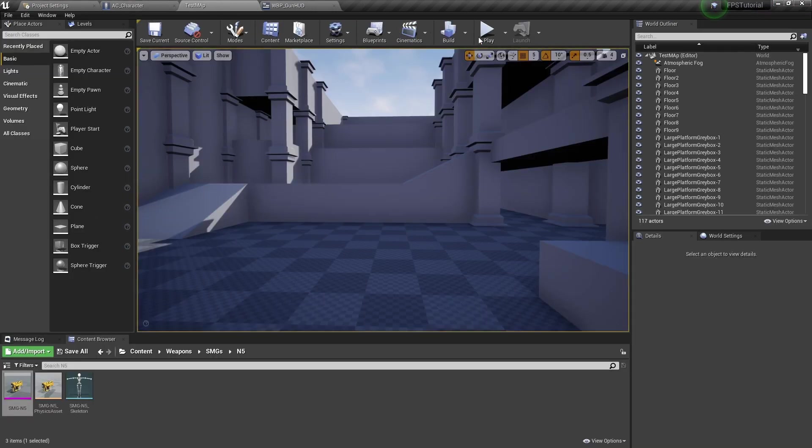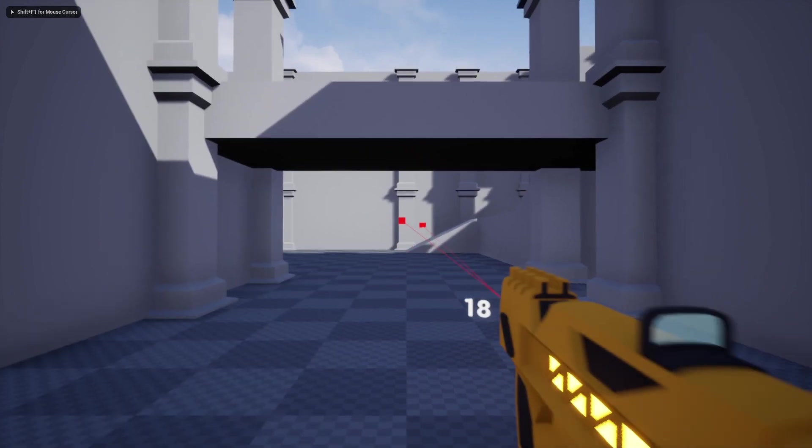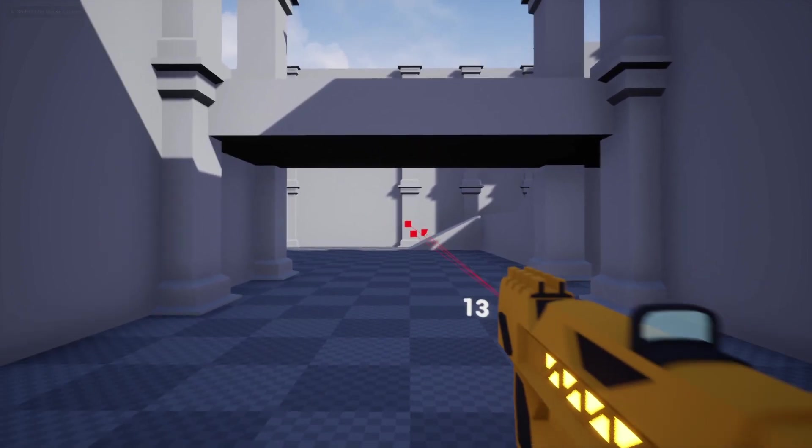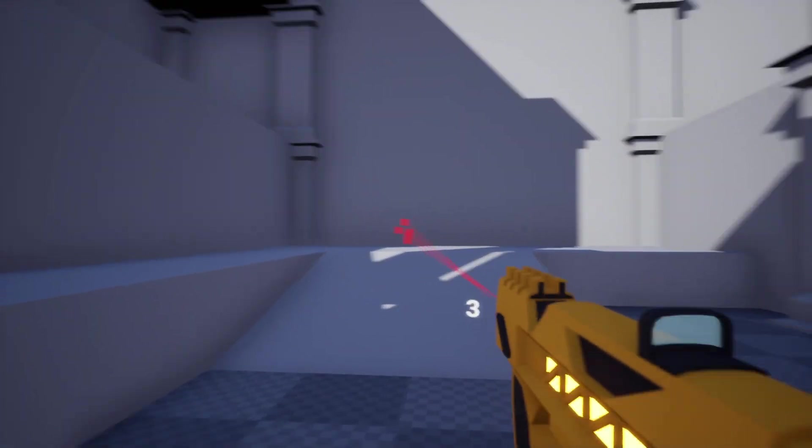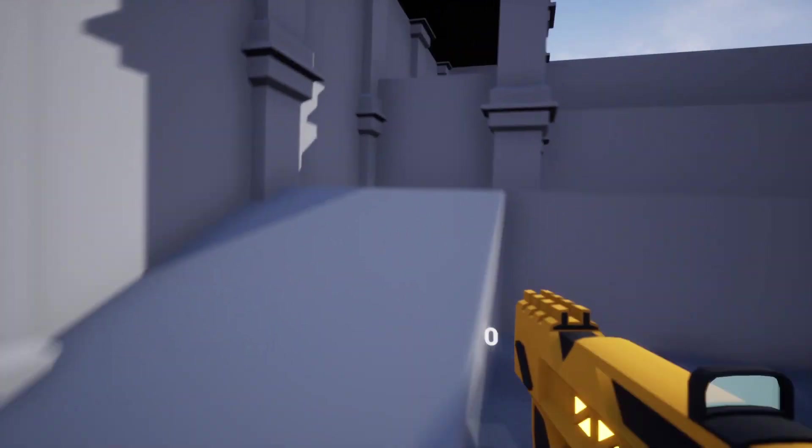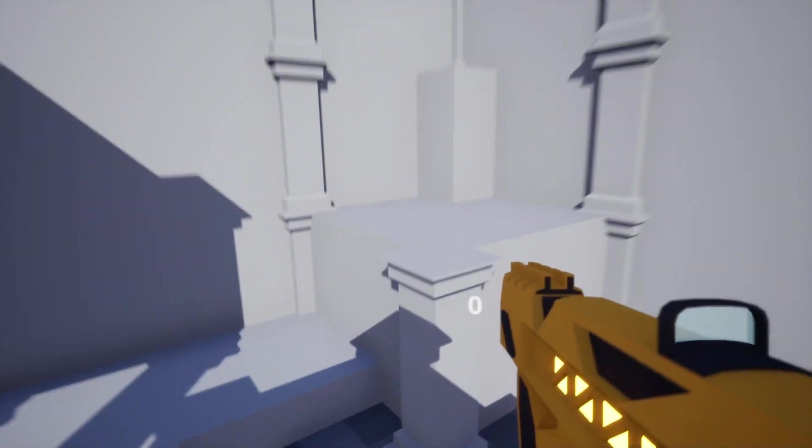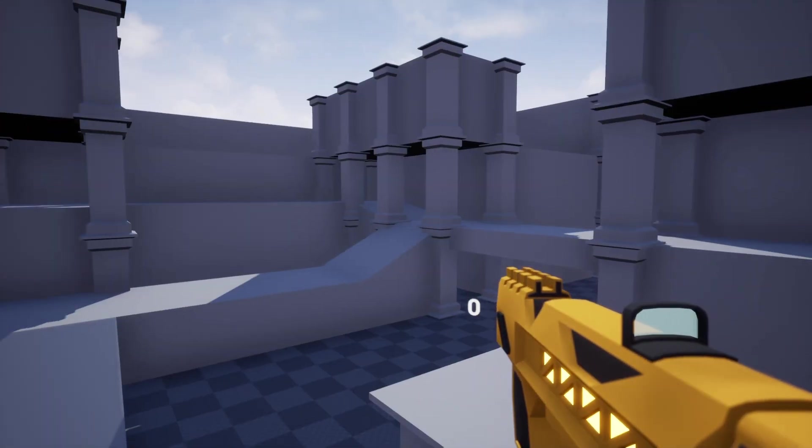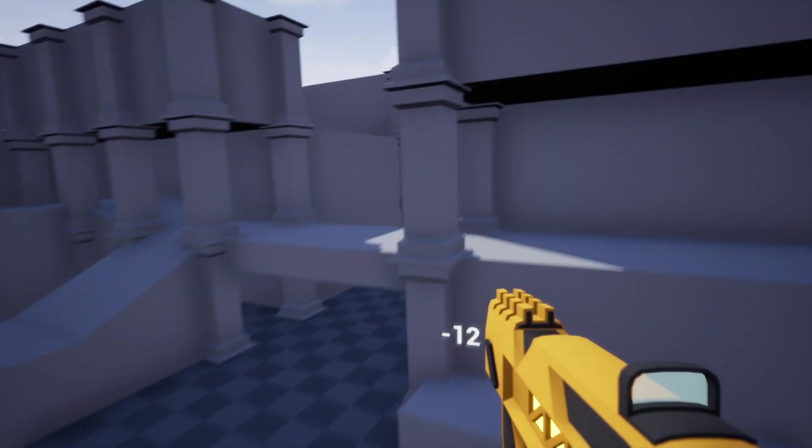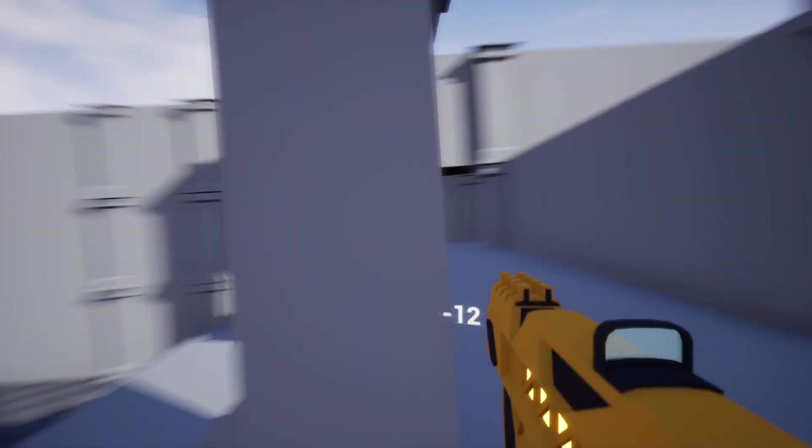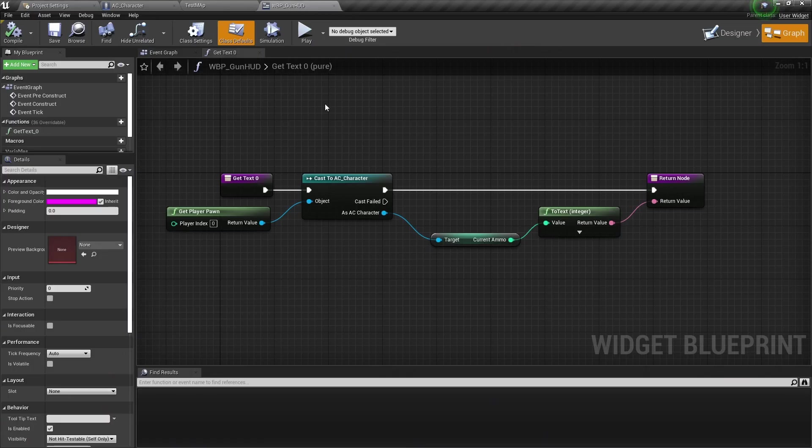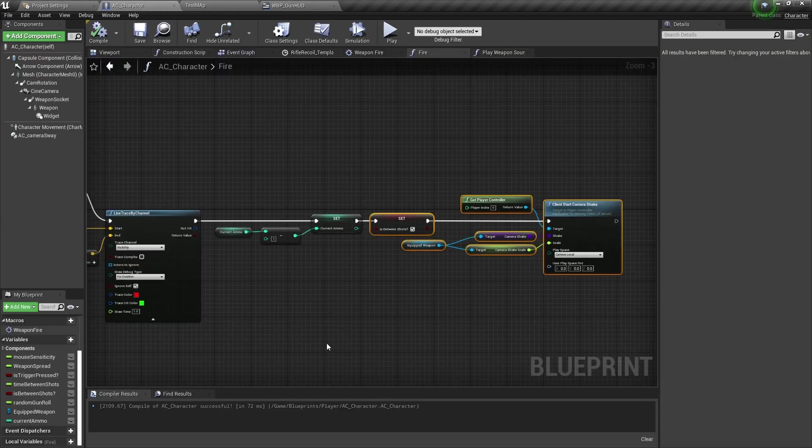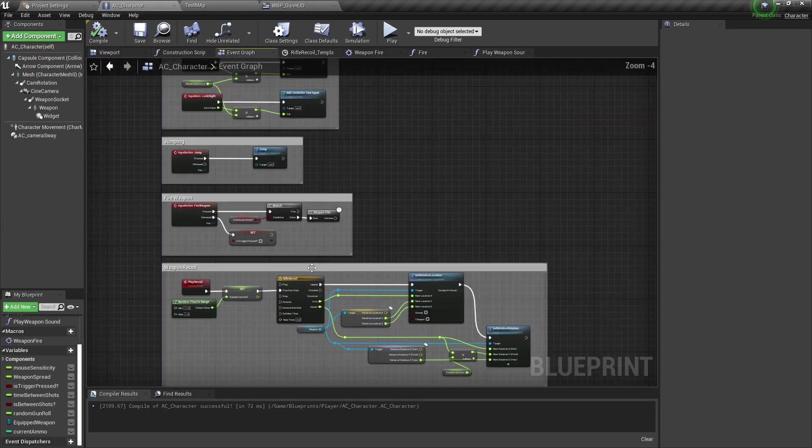Now you'll see that as we fire our weapon, that value starts to go down. We have not set any hard limits, so you can fire infinitely right now. This will actually go into the negatives if I continue to fire. But now we have that updated.